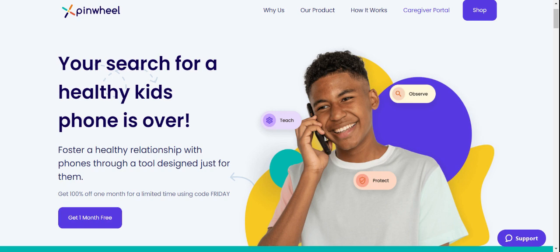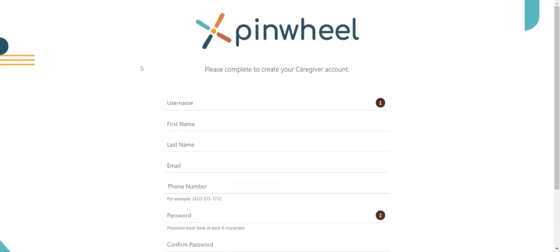To set up your account, go to pinwheel.com and click on caregiver portal in the top right corner. Click sign up and fill in the details. Use your email address, not your child's, and your phone number, which will be auto-added as an emergency contact for your child. When you log in later, you can use your email address or your username. It's your choice.